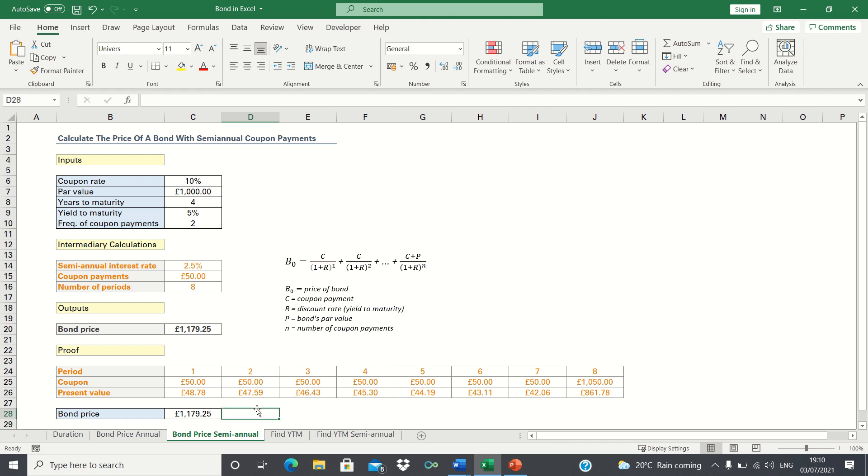So that's how you can calculate the price of a bond with semi-annual coupon payments in Excel. Please give this video a thumbs up if you found it useful and subscribe to the Excel Hub for weekly Excel tutorials, techniques, and examples.